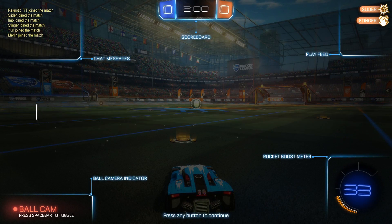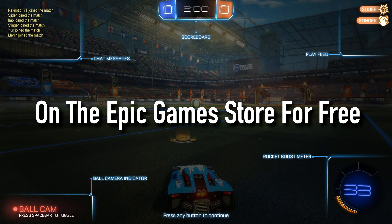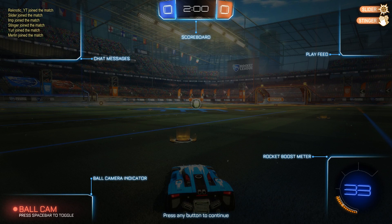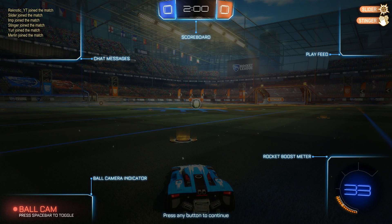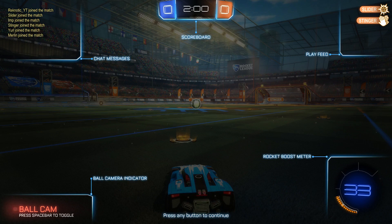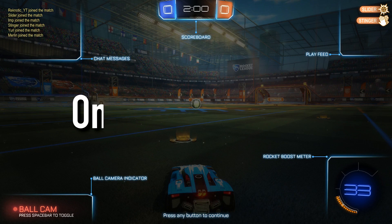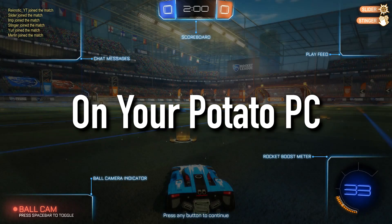Rocket League was released on the Epic Games Store for free and a lot of new players jumped into it. So here I am showing you guys how to run it smoothly on your potato PC.